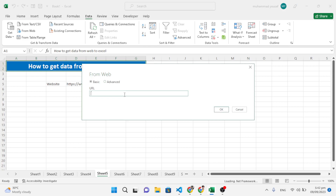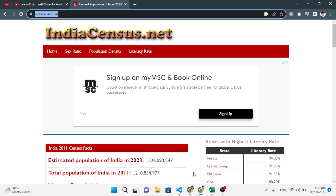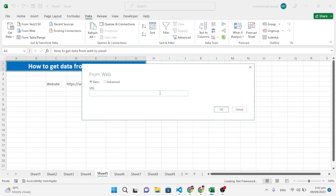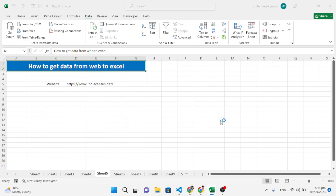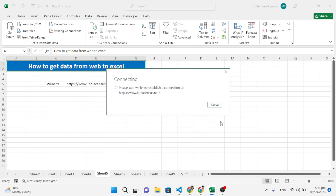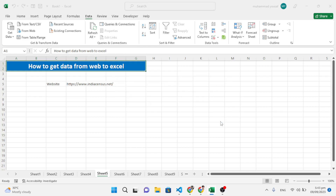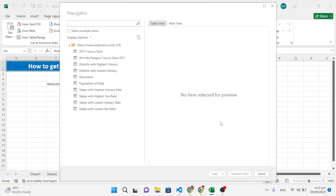Once the dialog loads, go to your browser, copy the URL of the website, paste it into the URL field, and press OK. Wait a moment — it will use anonymous access for the website content. Press Connect and it will start fetching the records.